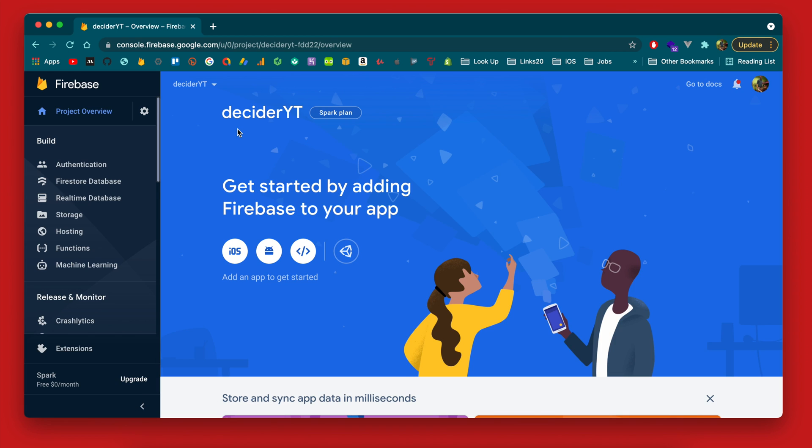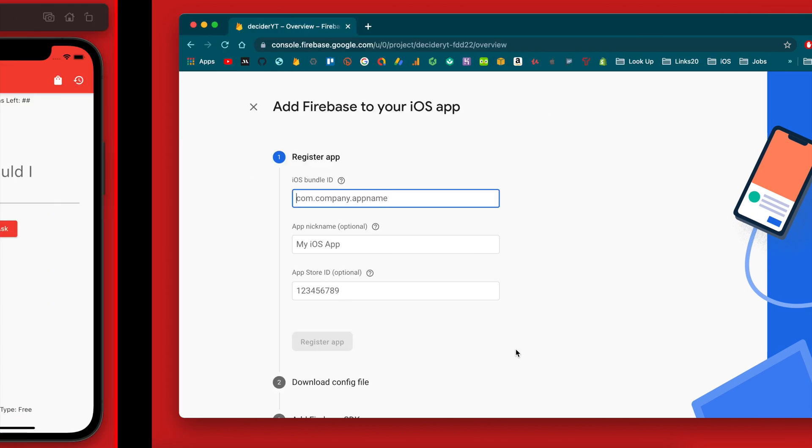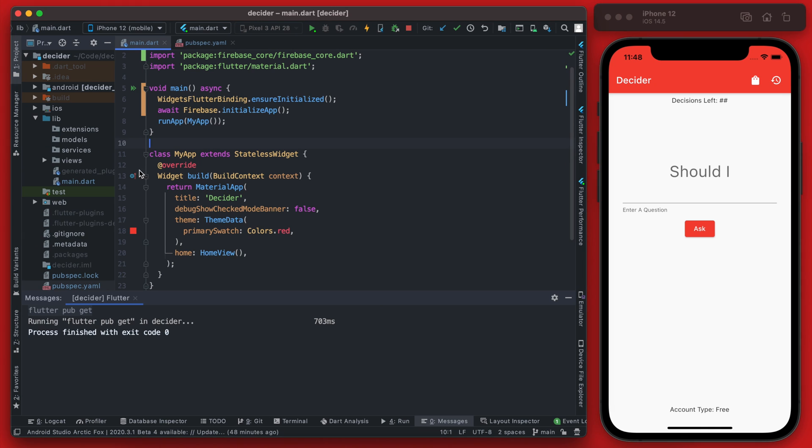All right our project is ready, we can hit continue here and it's going to bring us into our project. So we are going to connect this for iOS and Android. In this video I'm not going to cover how to do it in the web because this app that I'm building currently is not going to be supported for web at this time.